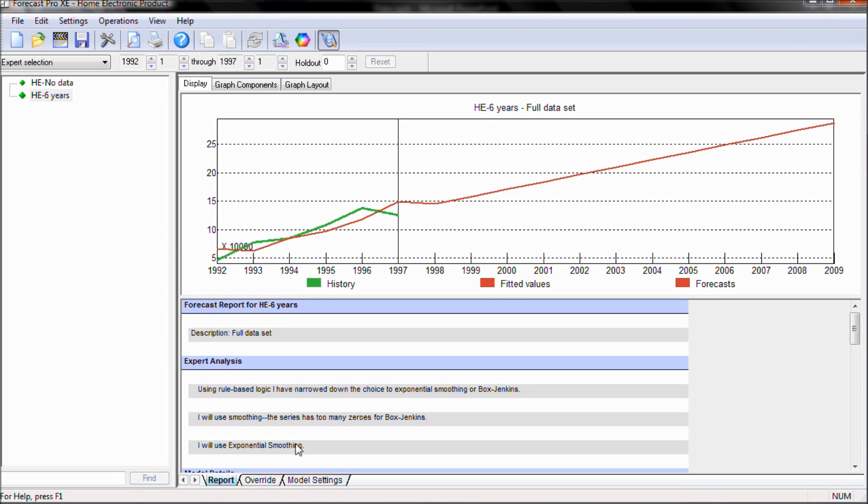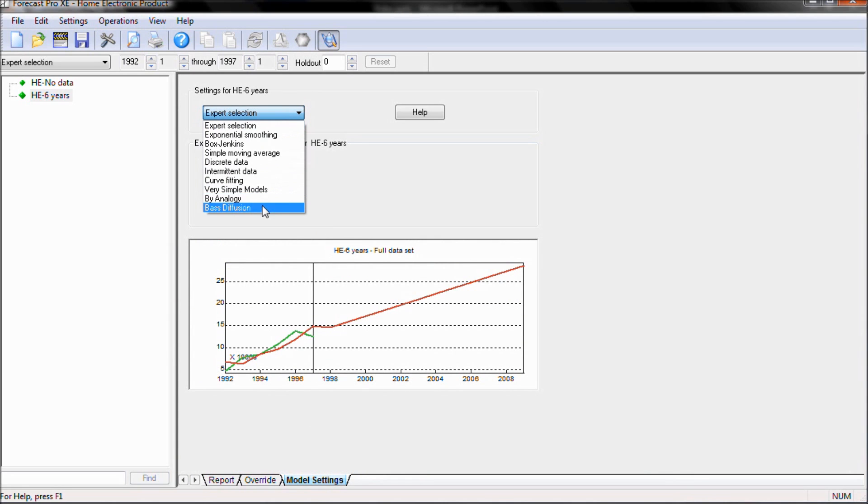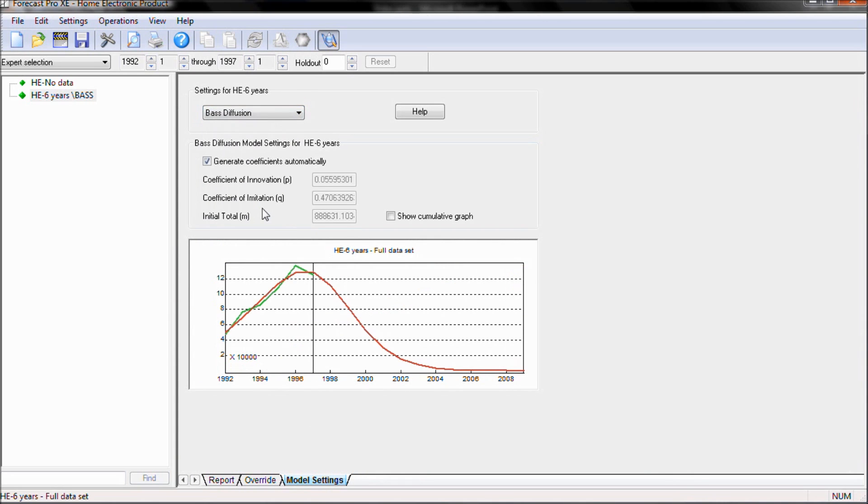In order to apply a Bass model, we'll go to our model settings tab and we'll select the Bass diffusion model. Notice that because we have more than five data points, we will automatically generate the coefficients.